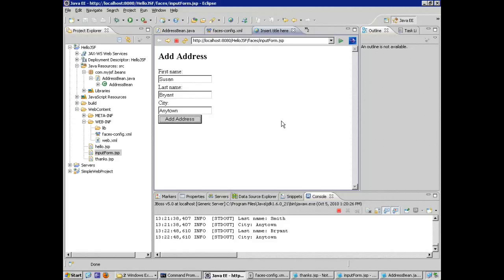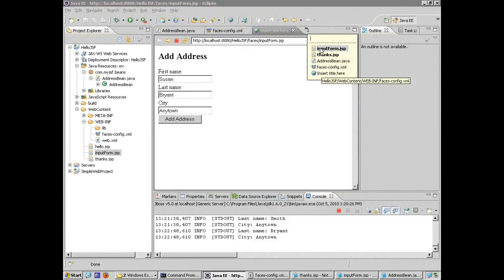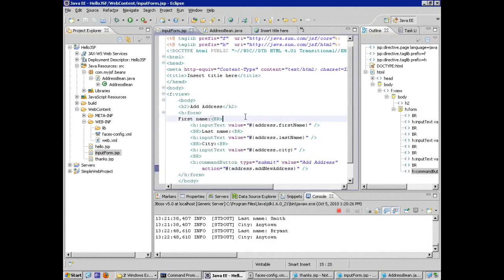So that's a simple but very complete JSF application, with the use of managed beans, navigation rules, and managed bean configuration in faces-config, and familiarity with the tags that are specific to JSF.